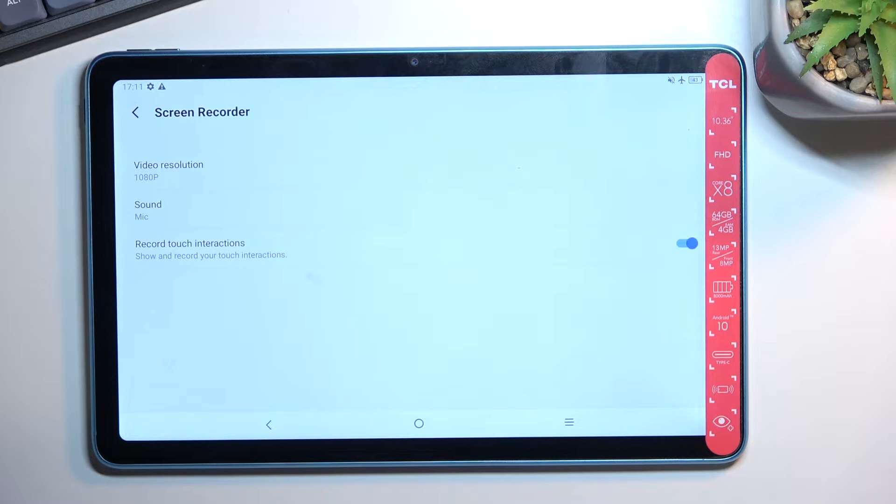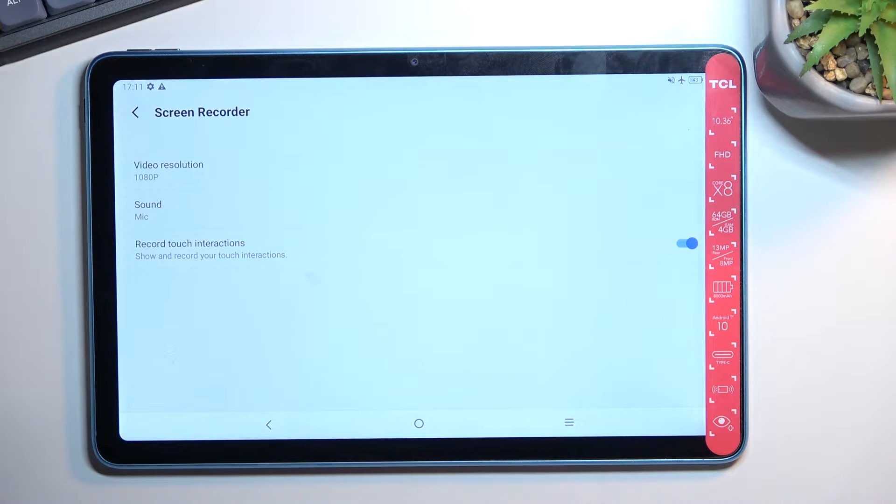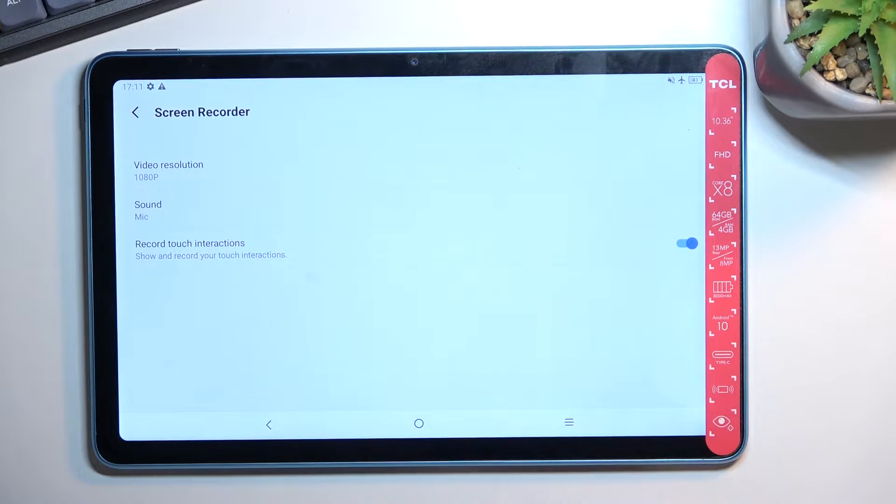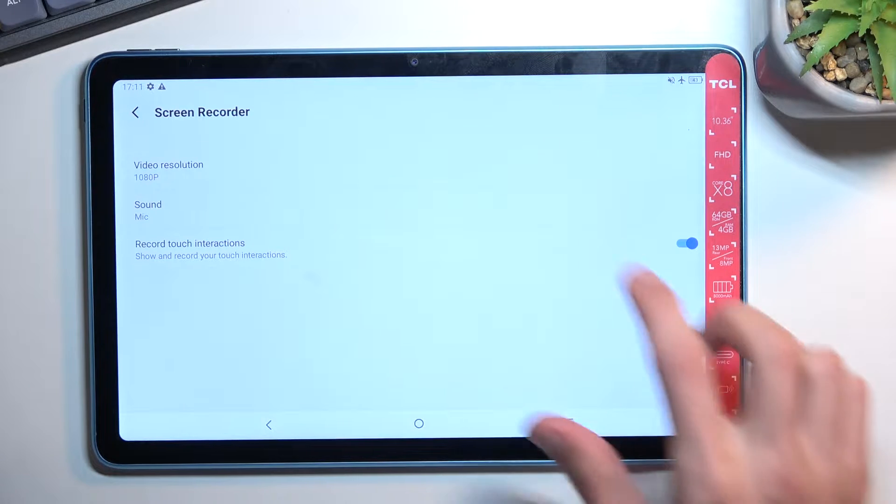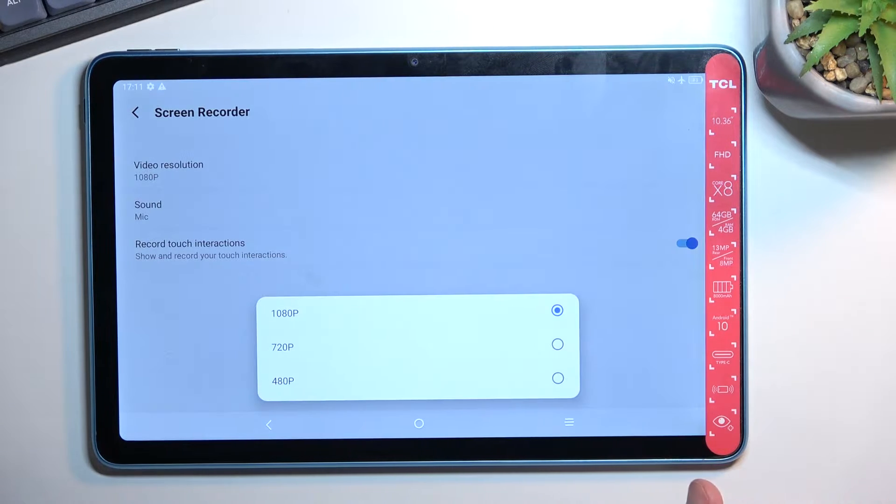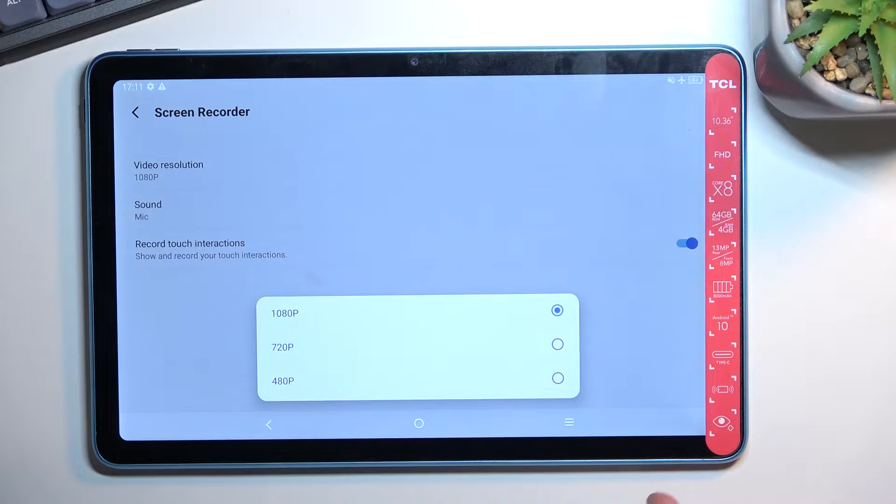Now it looks like for me it's set to 1080p with mic recording and also the touch gestures or just touches on the screen. This will be, in this case, the highest settings, at least for the video recording.